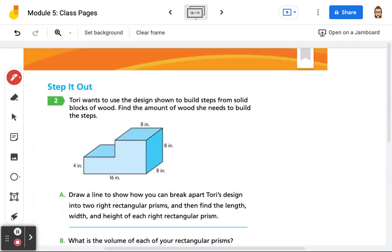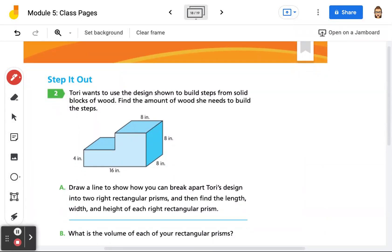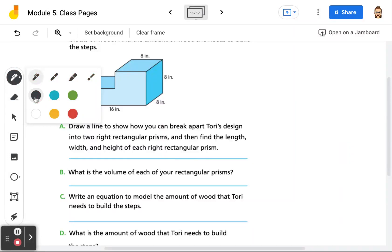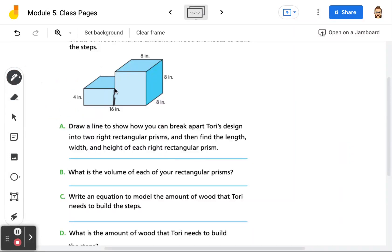It says Tori wants to use the design shown to build steps from solid blocks of wood. Find the amount of wood she needs to build the steps. It says draw a line to show how you can break apart Tori's design into two right rectangular prisms. There are multiple different ways I could break this apart, but I'm going to choose to break this one right here. So again, we're going to have prism 1 and prism 2.